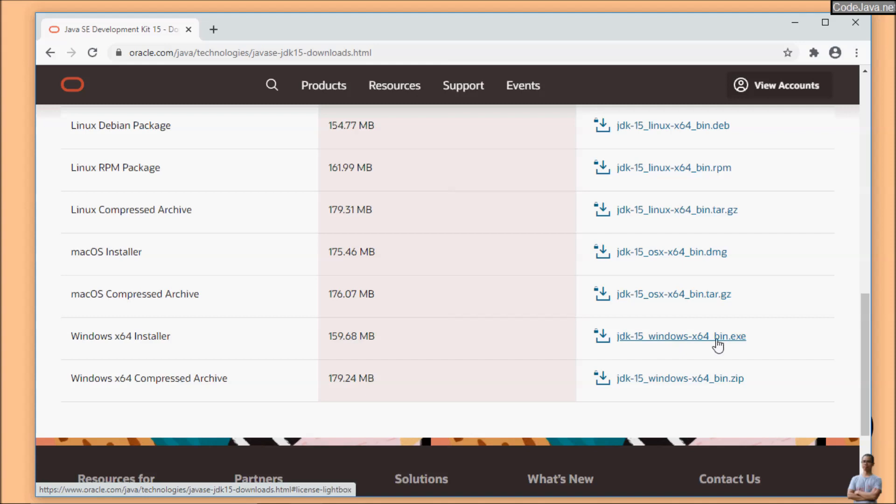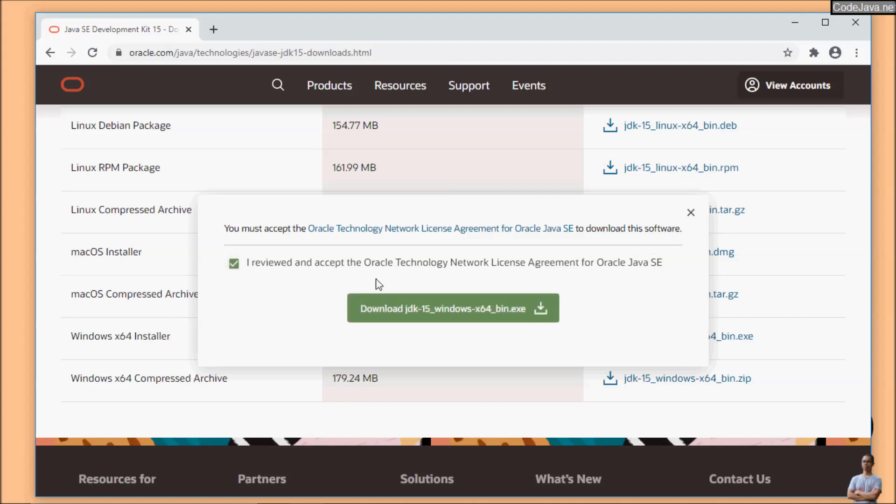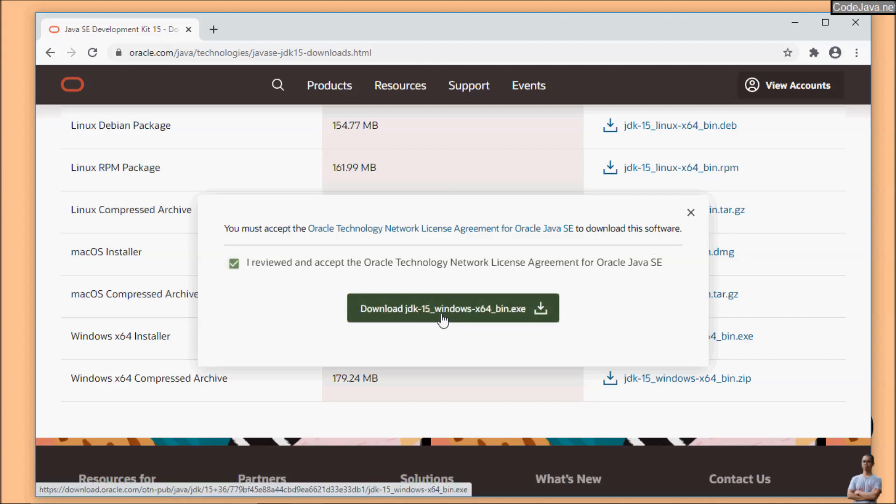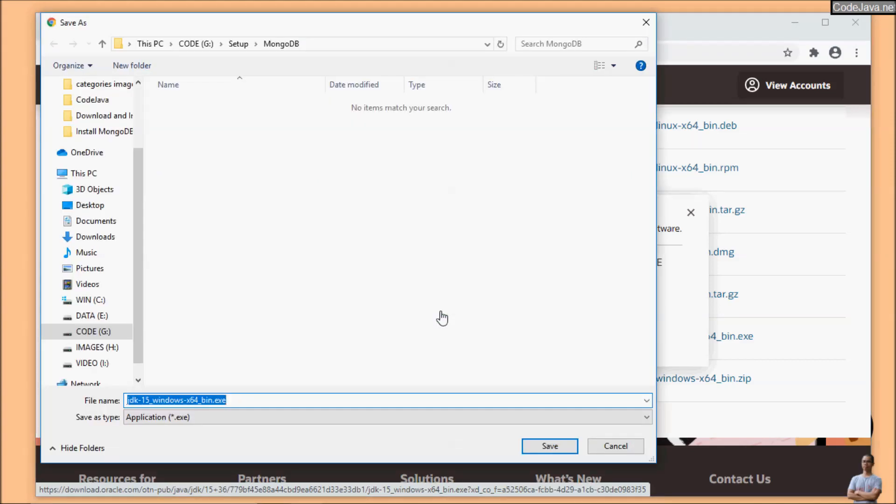Click this checkbox to accept the Oracle terms and click download JDK 15 for Windows x64-bit.